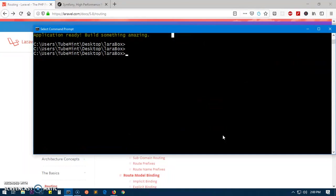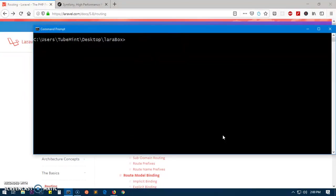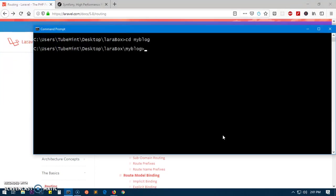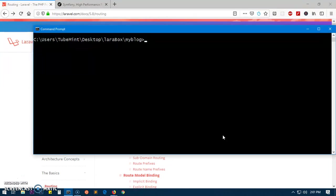Now we will change directory to our application folder. We have only MyBlog within this LaravelBox - you may have different. Simply 'cd' and the name of the application, MyBlog. Clear the screen. Now to run the server, we will simply say 'php'...